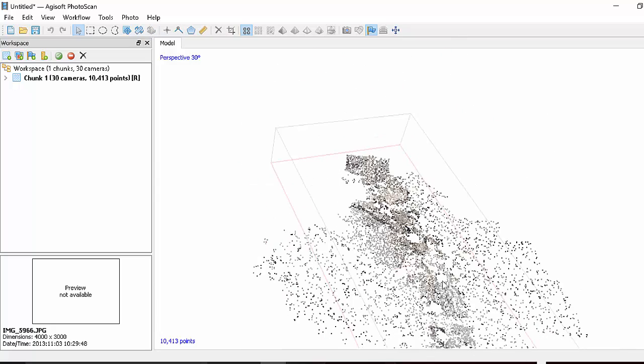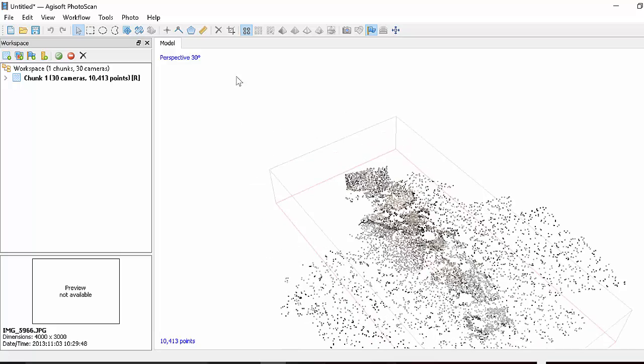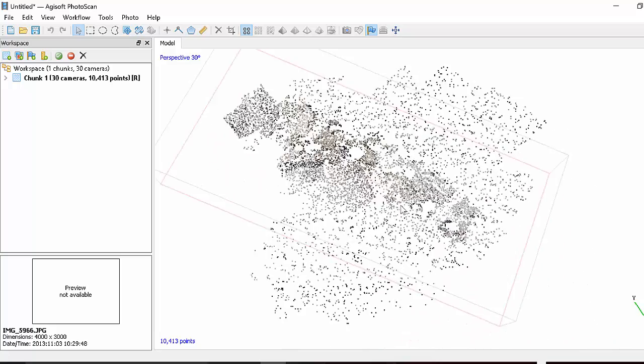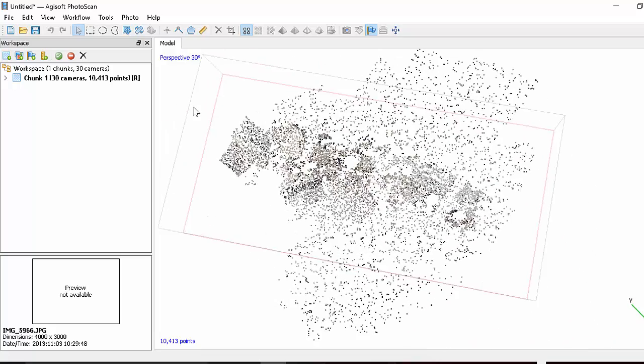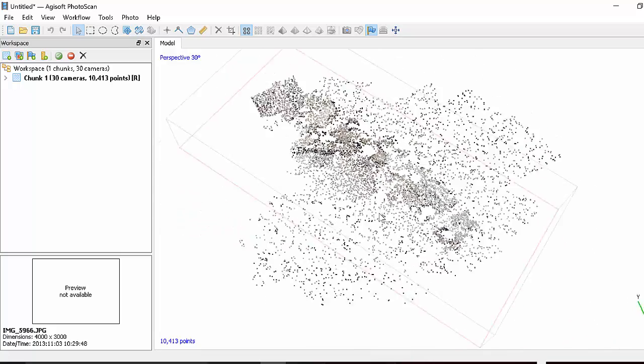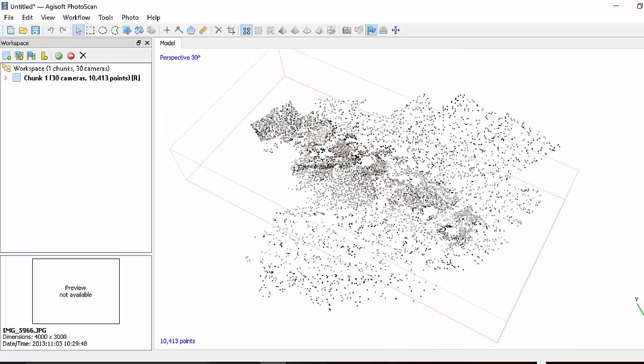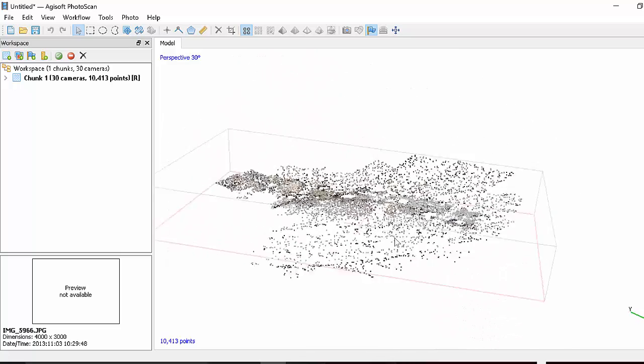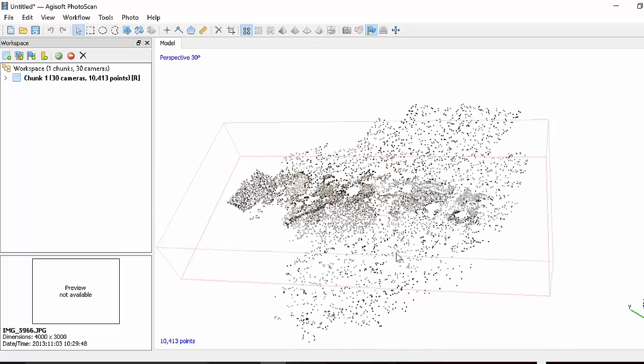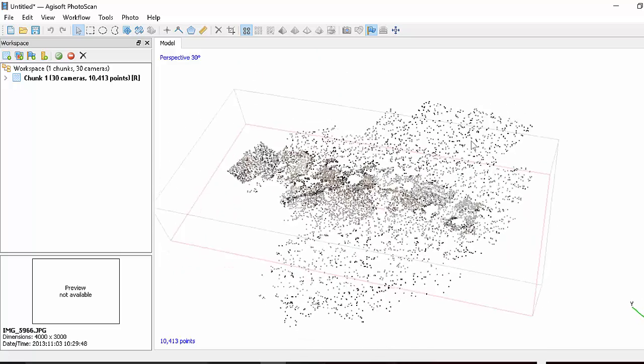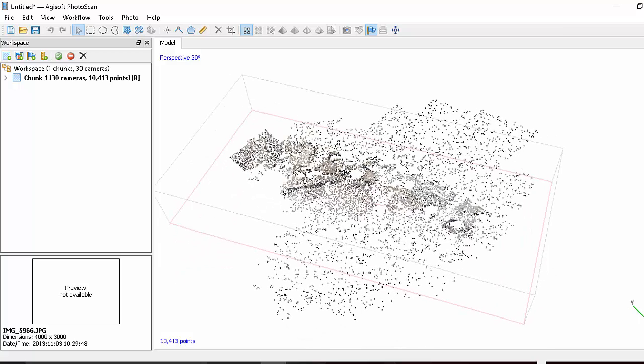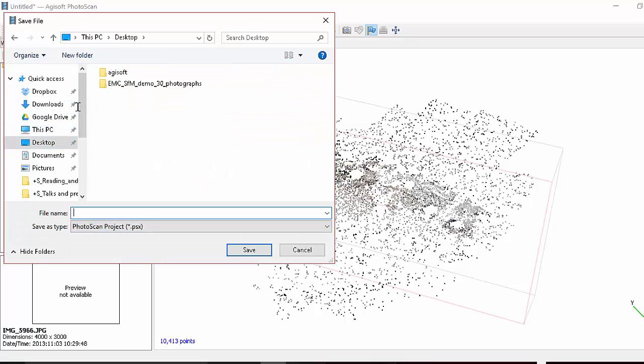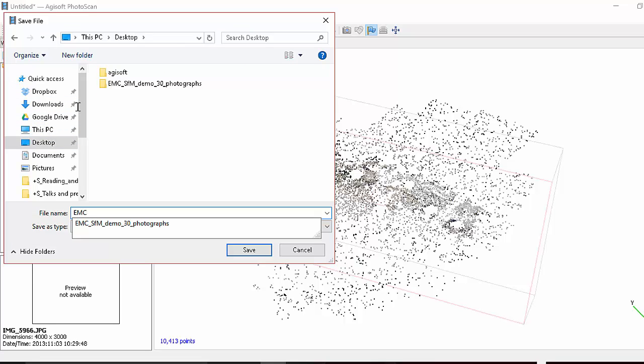Okay, once the first step is complete alignment, what you can see is we've got what's called the Sparse Cloud. And this has been produced with the structure from motion technique. So now let's continue. Let's save the project in case we crash it. It would be good to pick up where we left off.